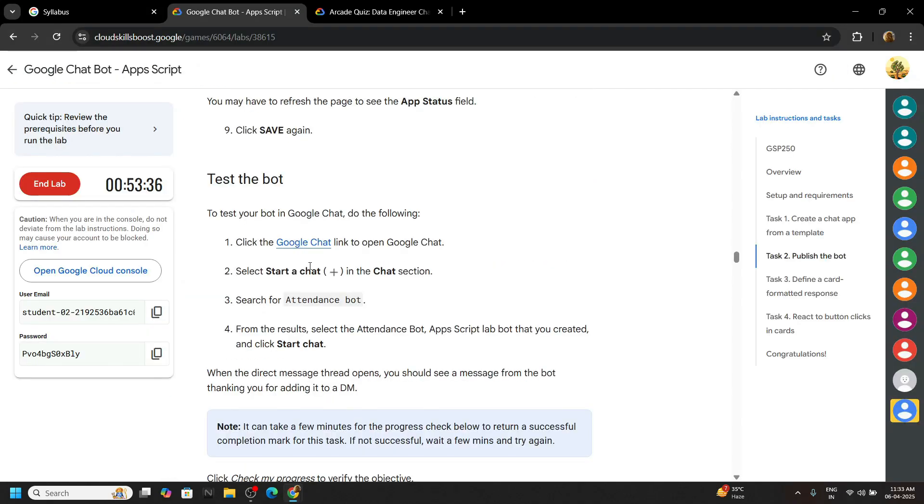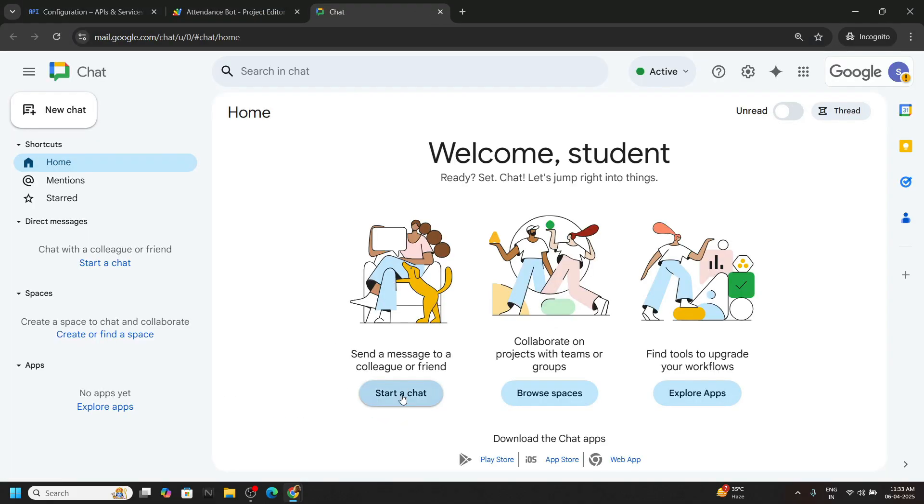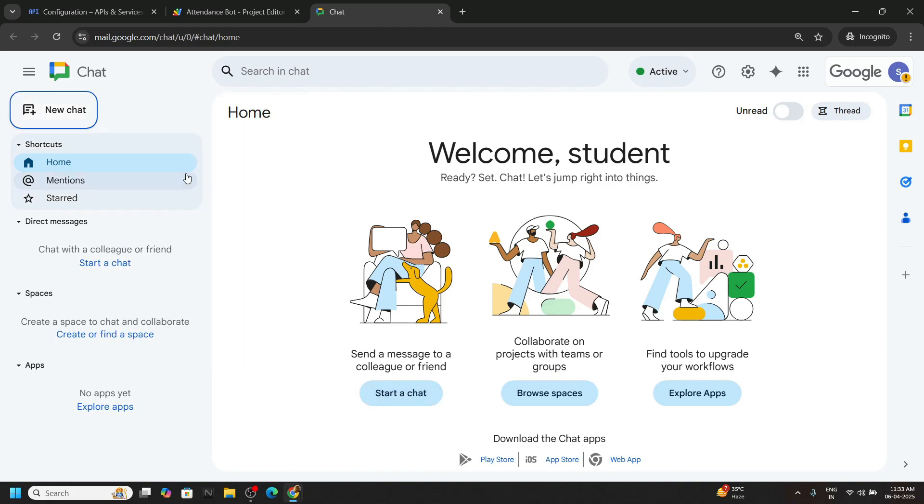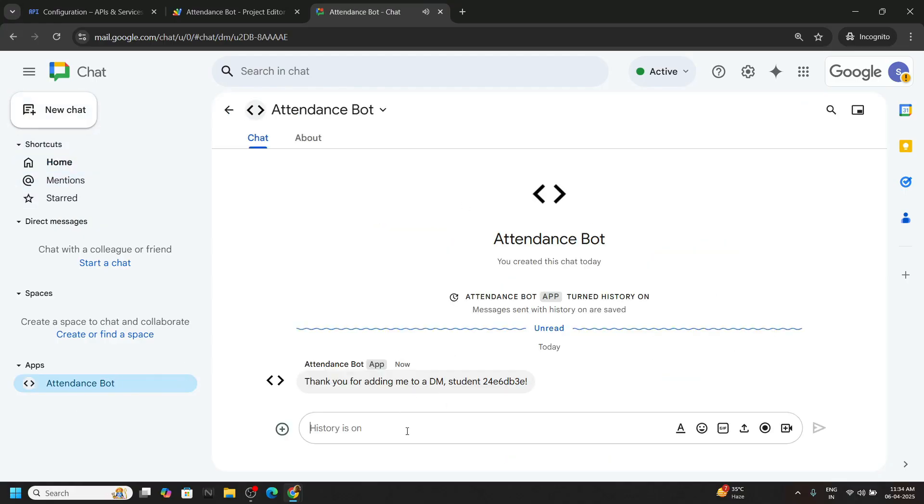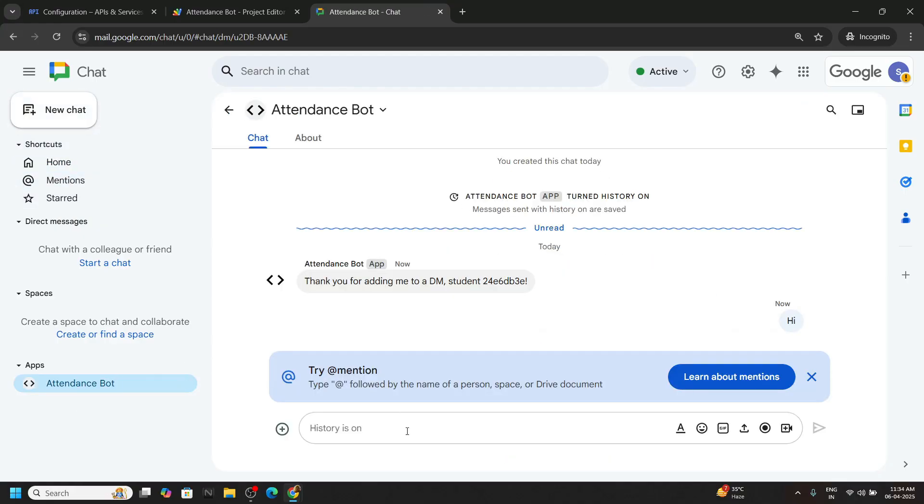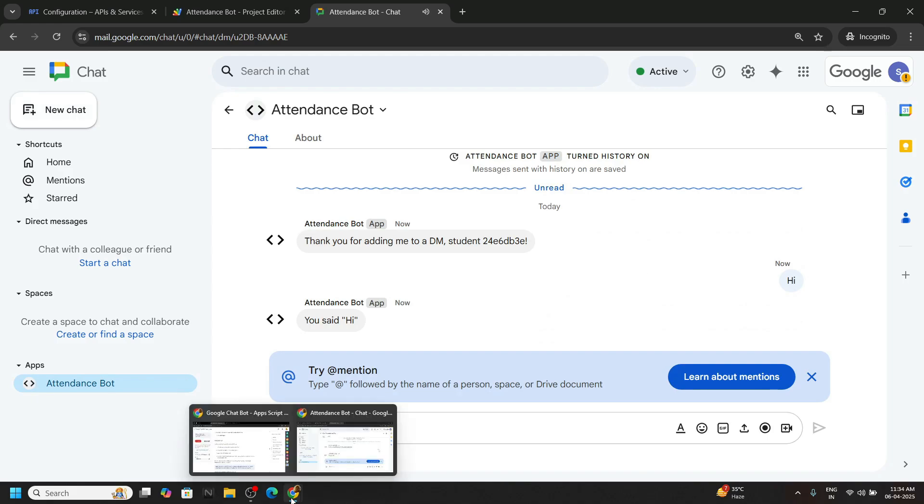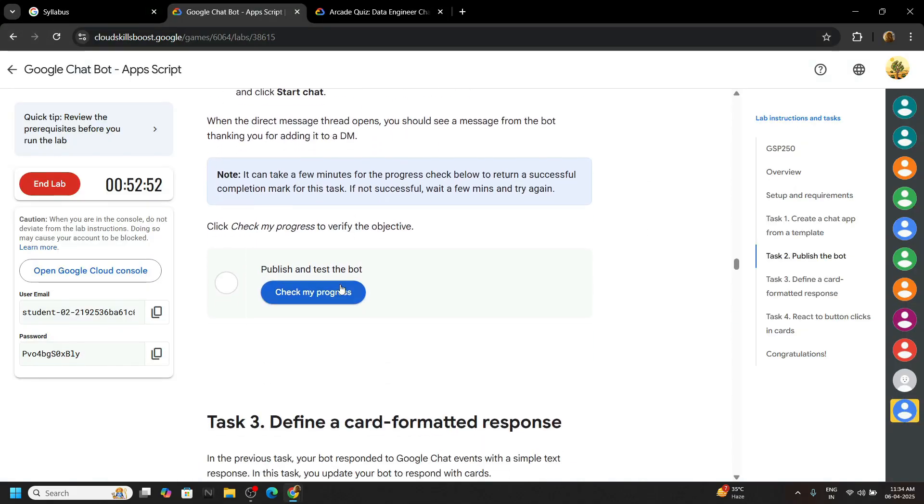Now we have to start a chat. Open this Google chat with the same incognito window. Click on start a chat, search for your bot. Open this. Type message hi. Now you can go back and check the progress for this task.